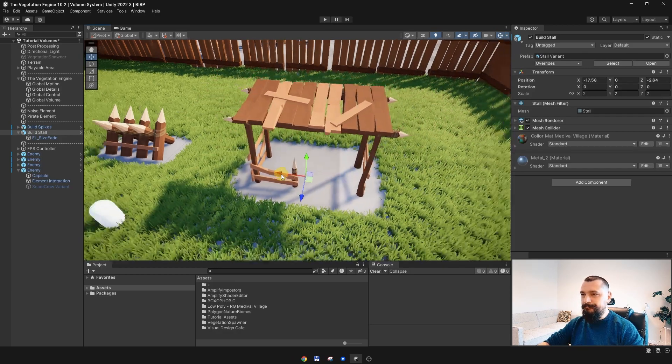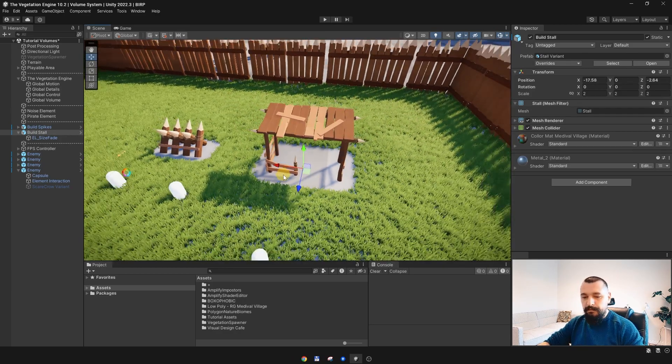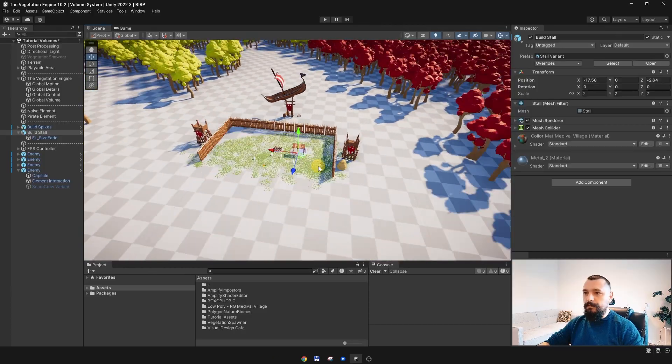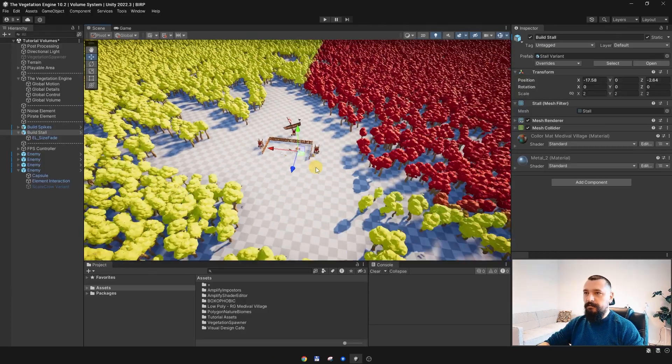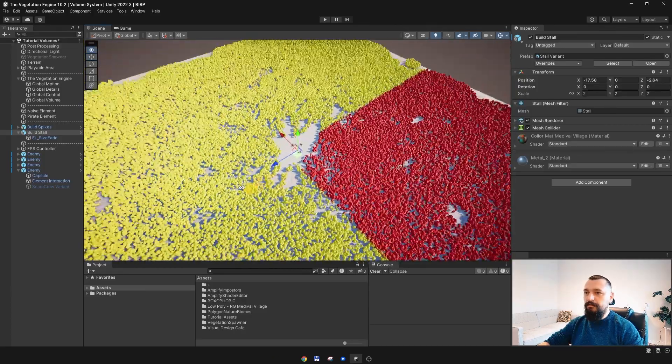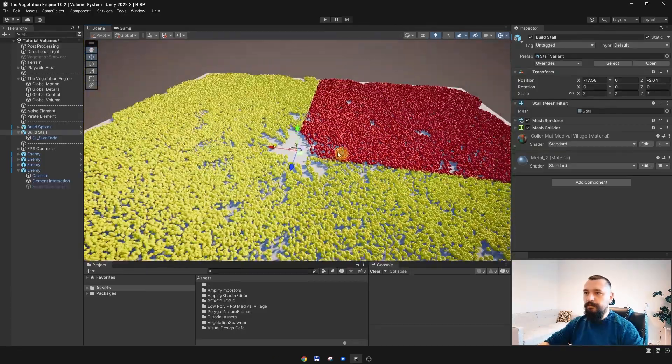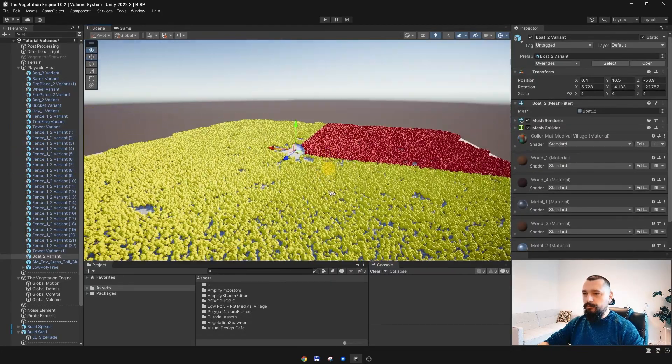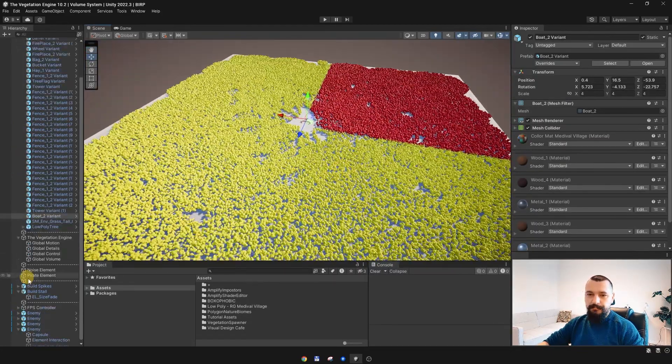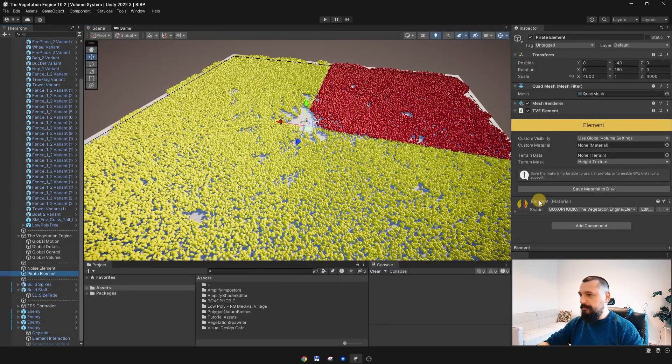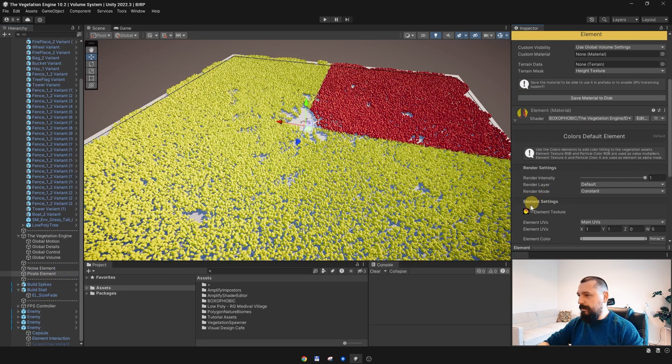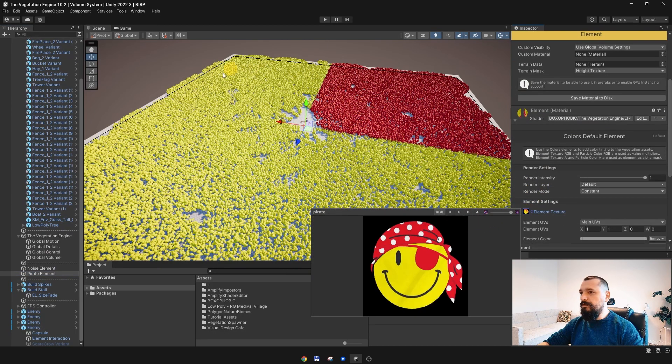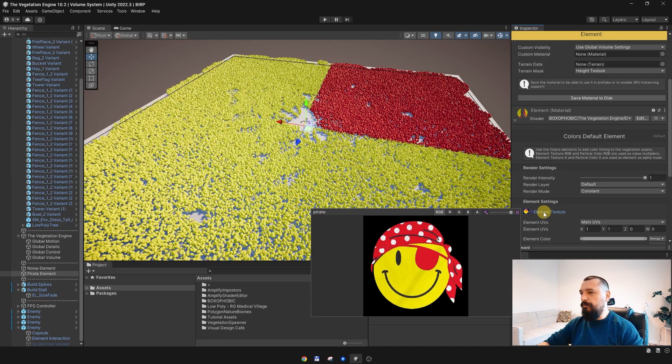OK. But, what I want to do, because I have this big forest over here, I want to display this pirate element, which is a color element. I want to display it over the forest.